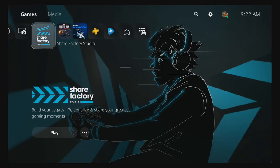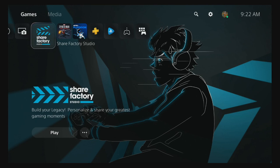All righty, in today's video I'm about to show you guys how to change your background on your PS5. But before we get started, please make sure you guys leave a like, share, and also subscribe if you guys are new to the channel.